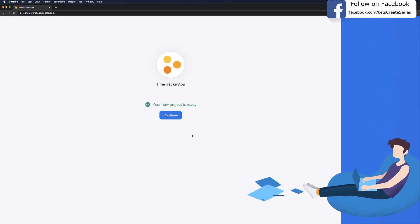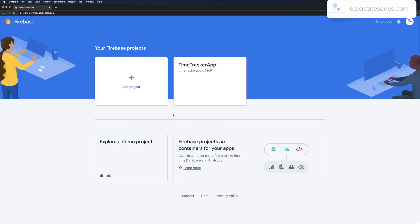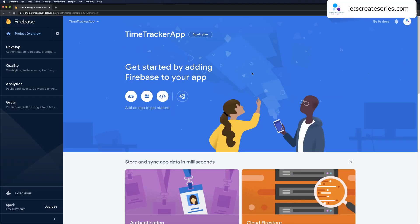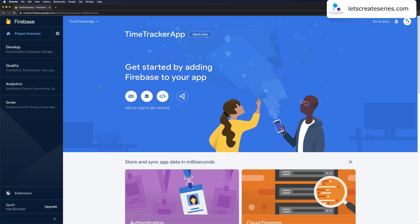Once your project is done setting up you'll see this page that lets you know your project is ready and you can click continue. That'll bring us to our project overview, where we can manage the project by adding apps whether iOS or Android as well as web app. We could also go into the develop tab and use authentication, database storage, etc. So let's get started by adding an app.